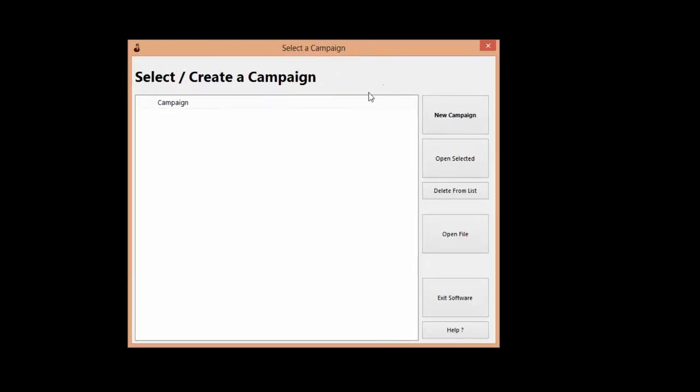The campaign is your project where you put in all the YouTube channels or videos that you want to work with. If you have a virtual assistant, you can just create a campaign, add all the YouTube accounts you want your assistant to work with, and hand over the campaign file to the assistant. Your assistant will be able to work with your YouTube accounts without needing password access.